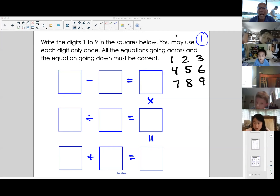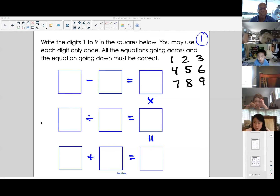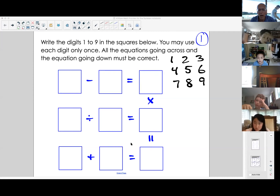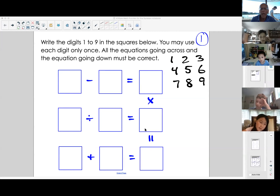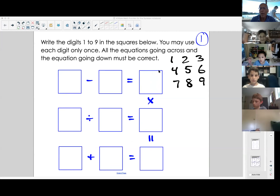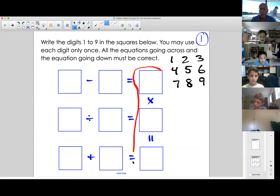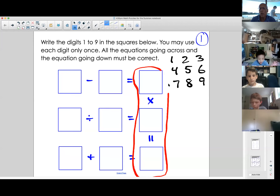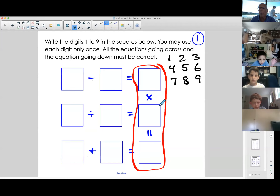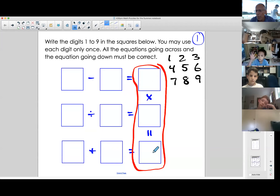By the way, Jack, do not worry that you could not print the packet — that is not a requirement. Just write this out on a piece of paper. Now, who can give me the multiplication? Who can give me two numbers that multiply to a third number? Go ahead, Jacob.